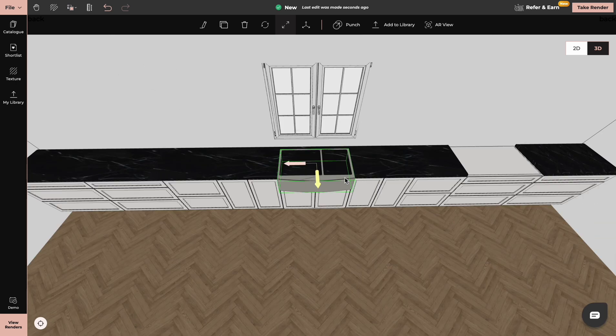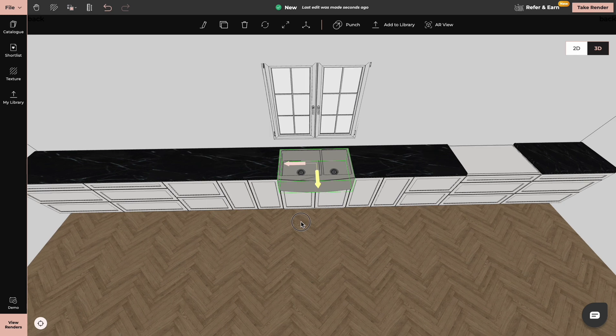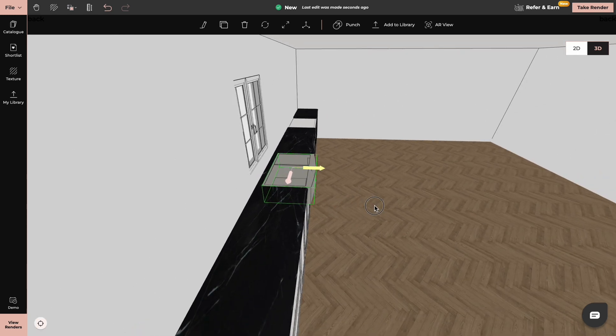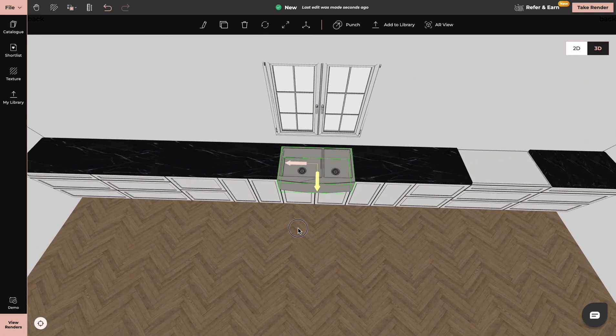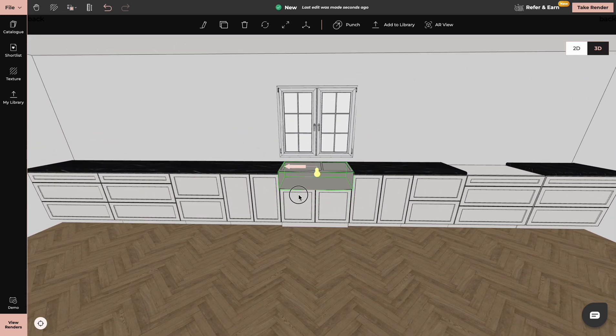For the sink you can use the punch tool. By using the punch tool we create cavities for sinks.